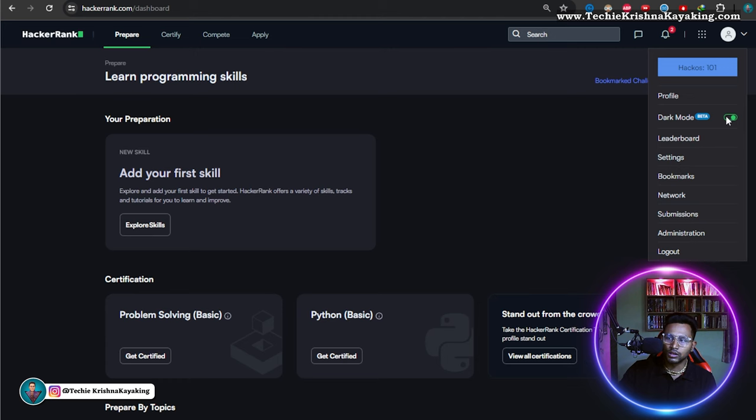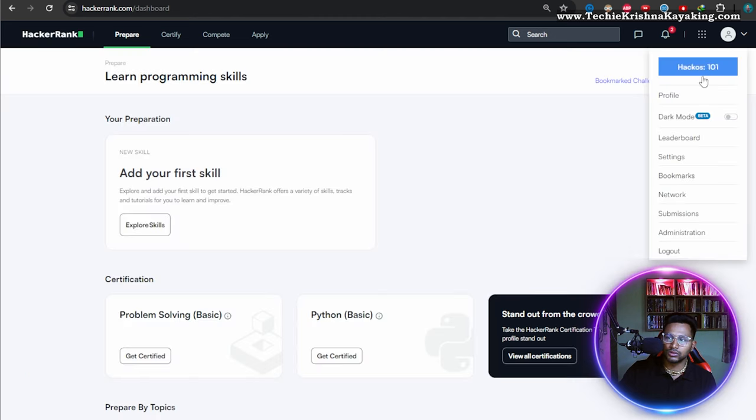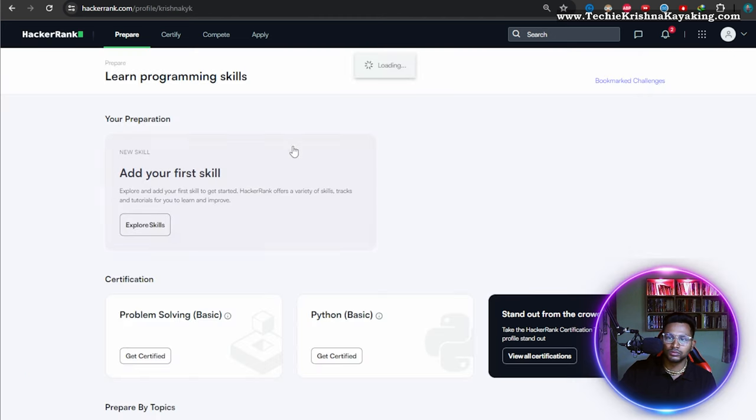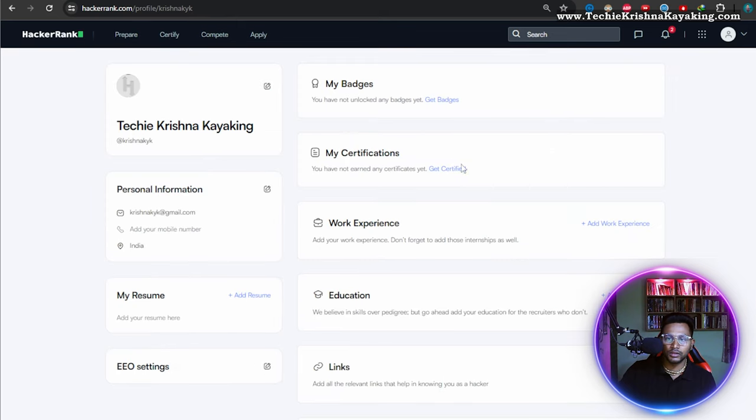Dark mode off. Let's go. Profile. No badges, no certificates, nothing.